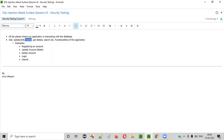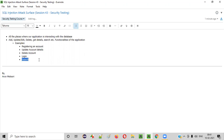When you delete something in the application, the same gets deleted in the database, meaning this functionality is interacting with the database. Coming to login: when you log into the application, a request is sent to the server with the given credentials, and the server creates a SQL query to query the database with those credentials to see whether an existing account exists with the given details — meaning login functionality is also interacting with the database.